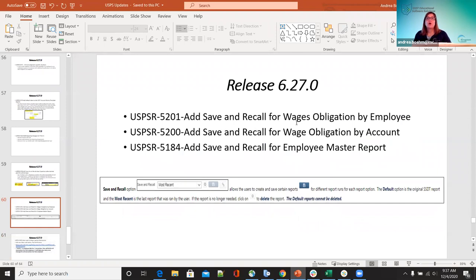Save and recall options were added for the wage obligation by employee, by account, and on the employee master report. The save and recall options allow users to create and save report configurations under different names, so they can have multiple different ways they run a report saved for future use.